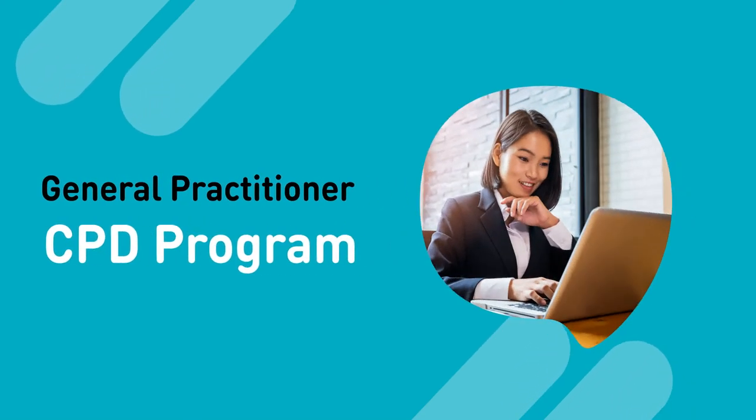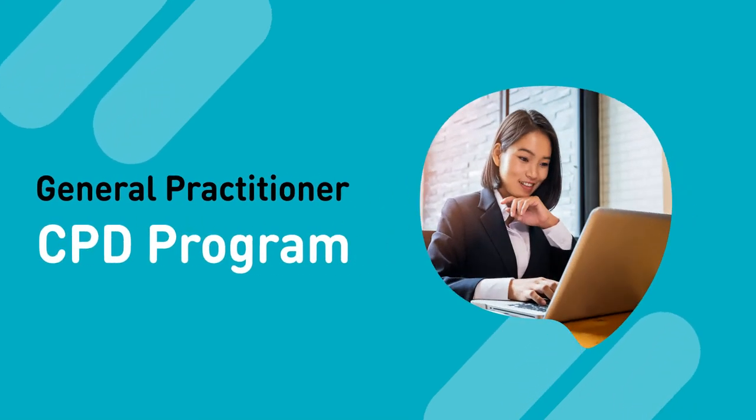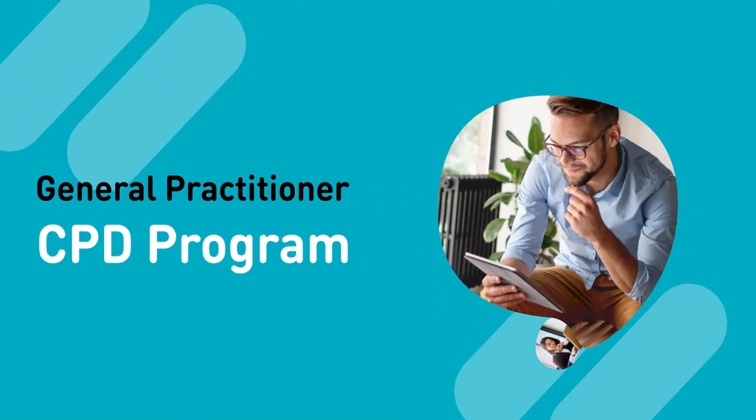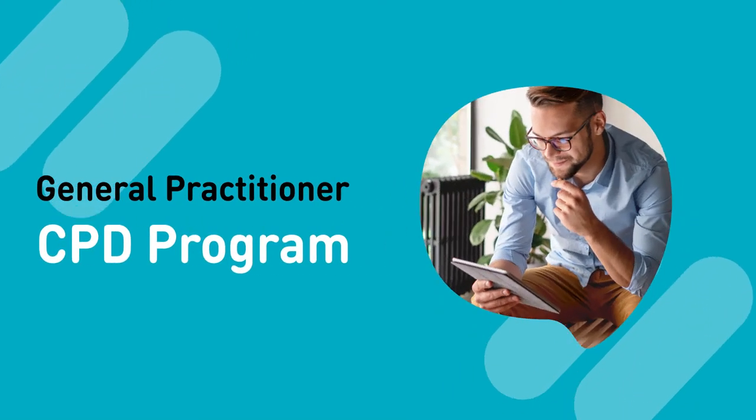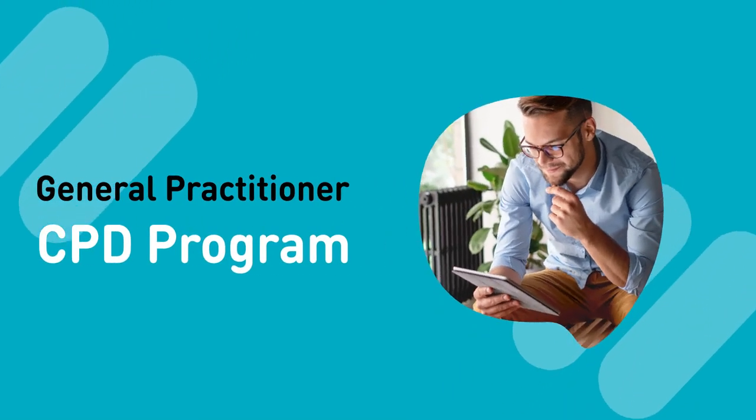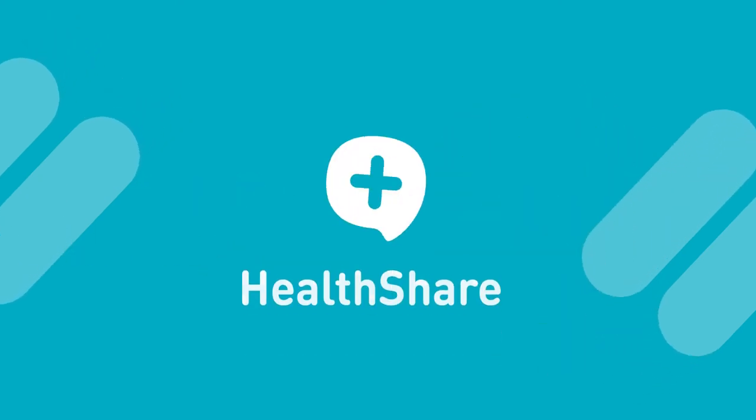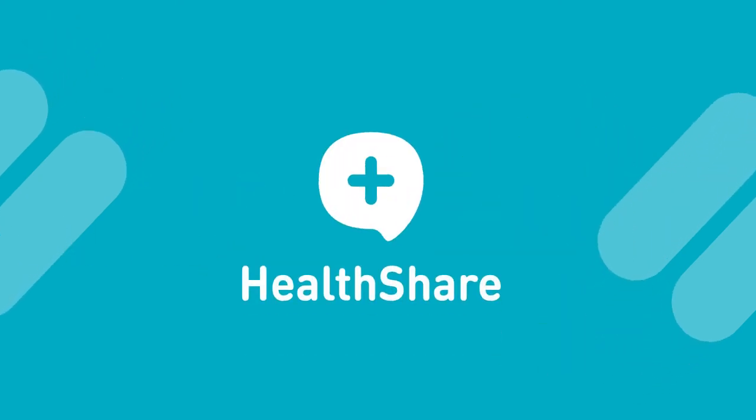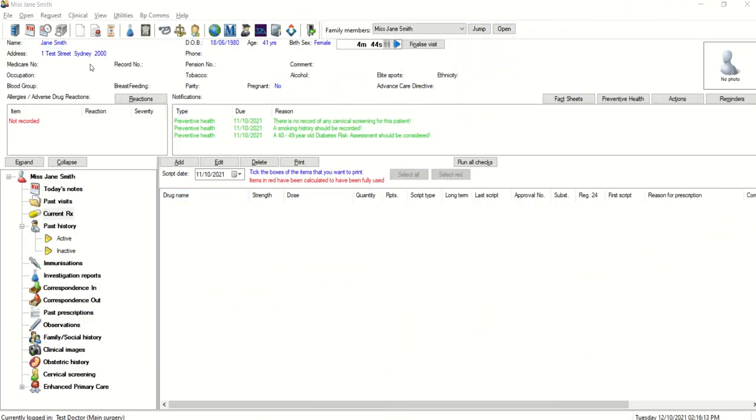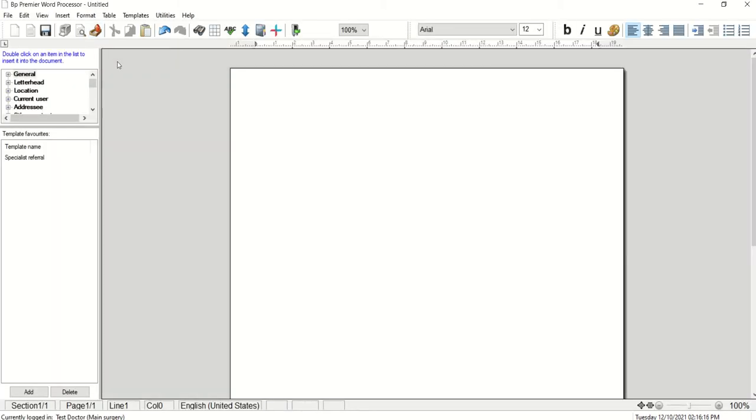HealthShare Referrals is now integrated within the Select Addressee window of the LetterWriter, making it even easier to access the most complete, up-to-date specialist directory for writing referrals. Let us show you in just a couple of minutes.